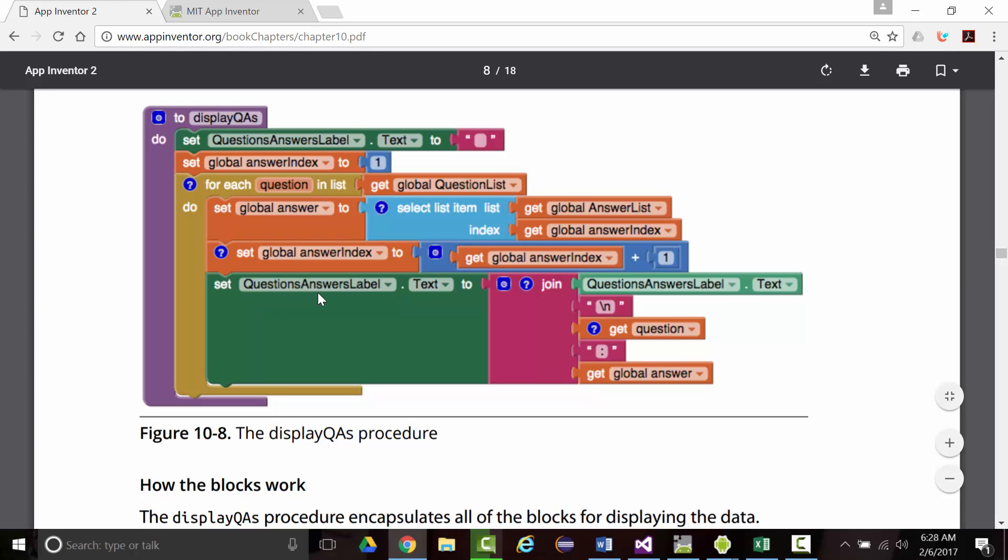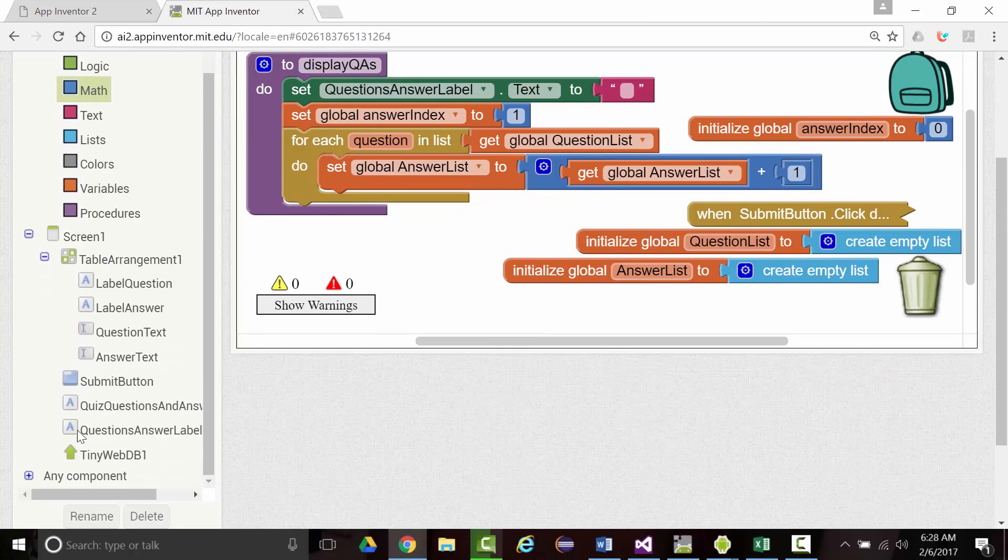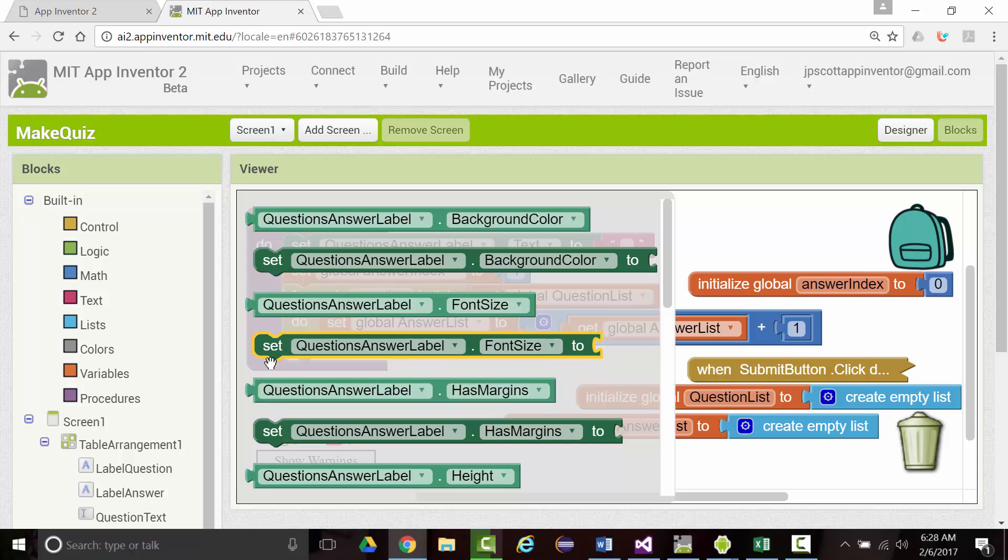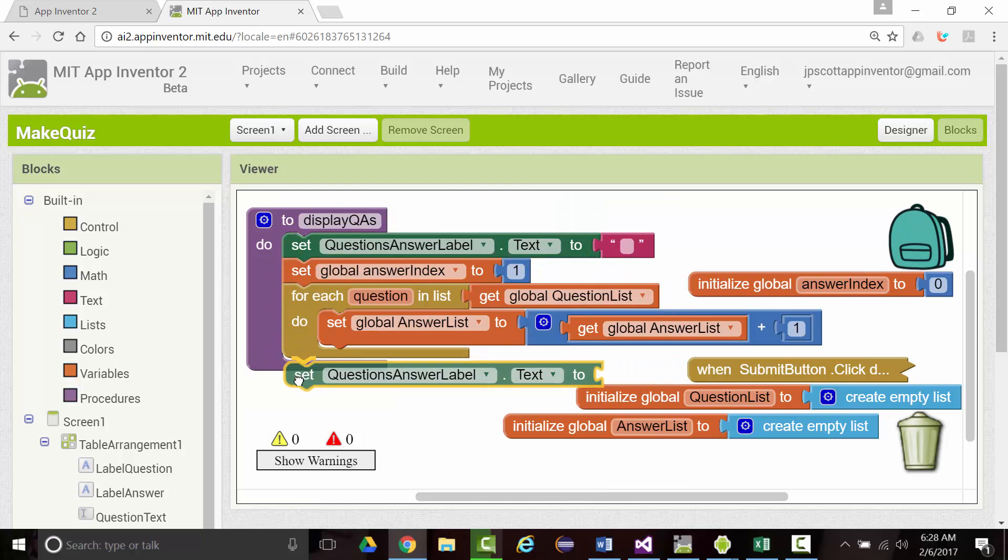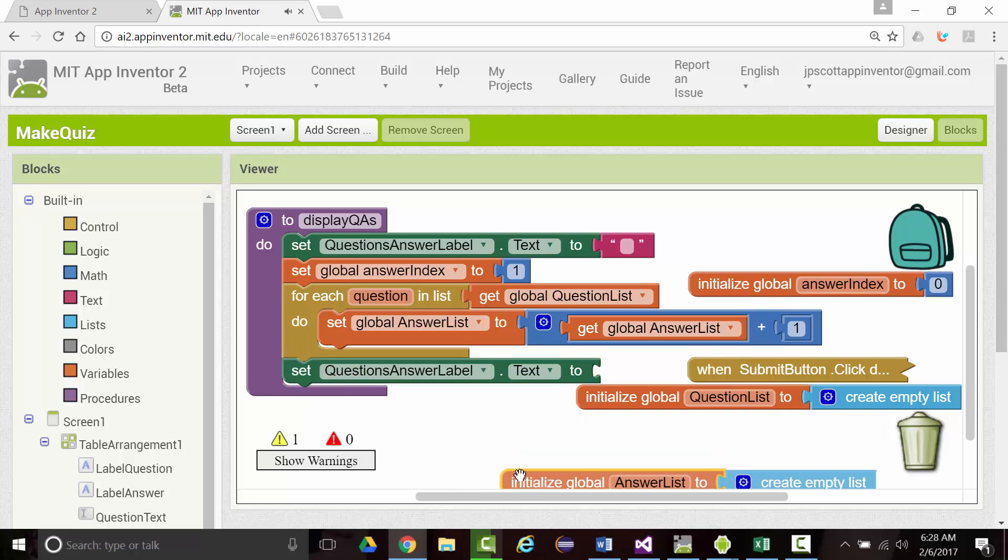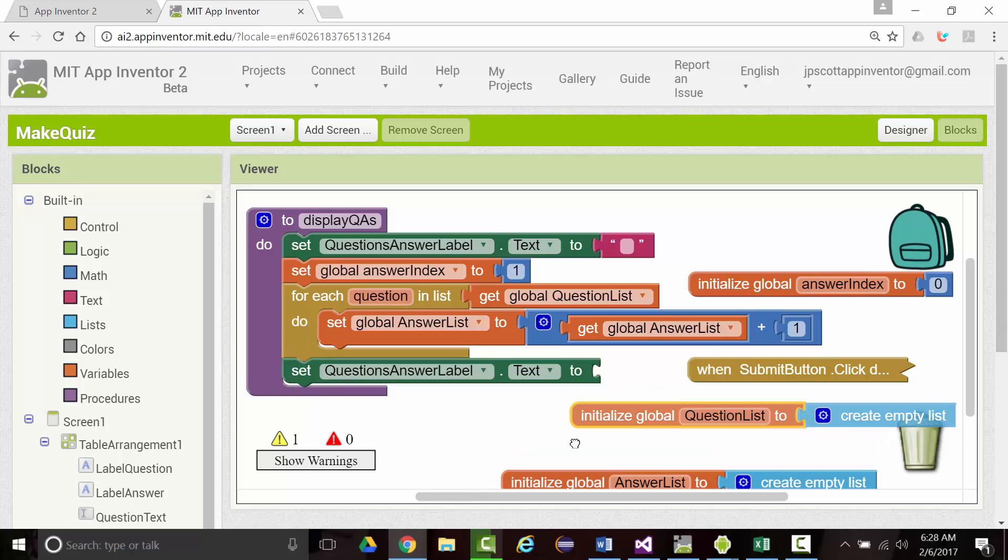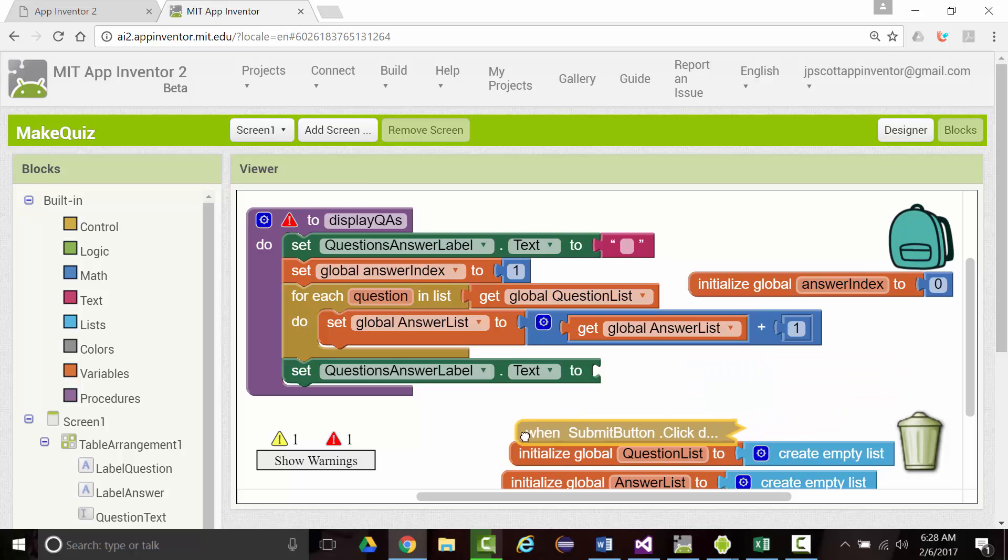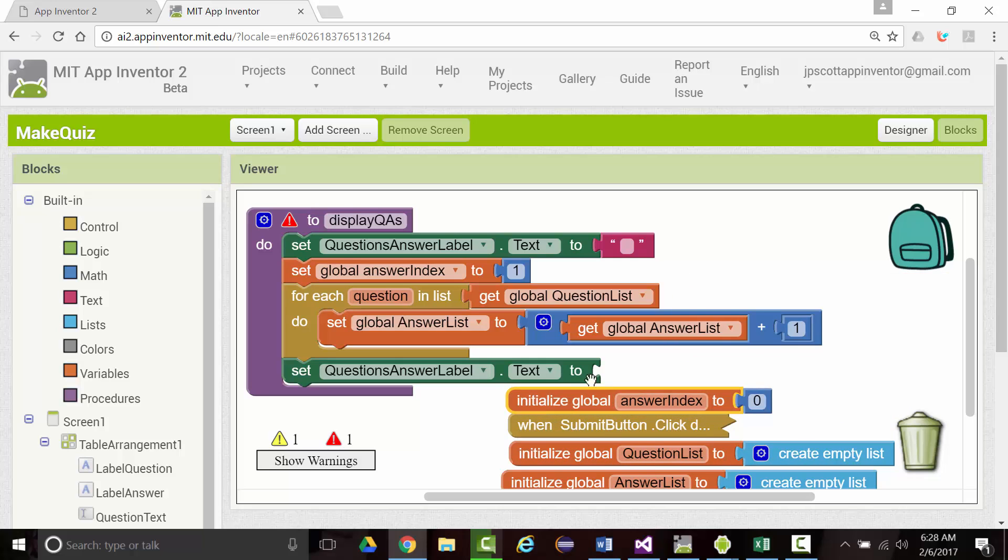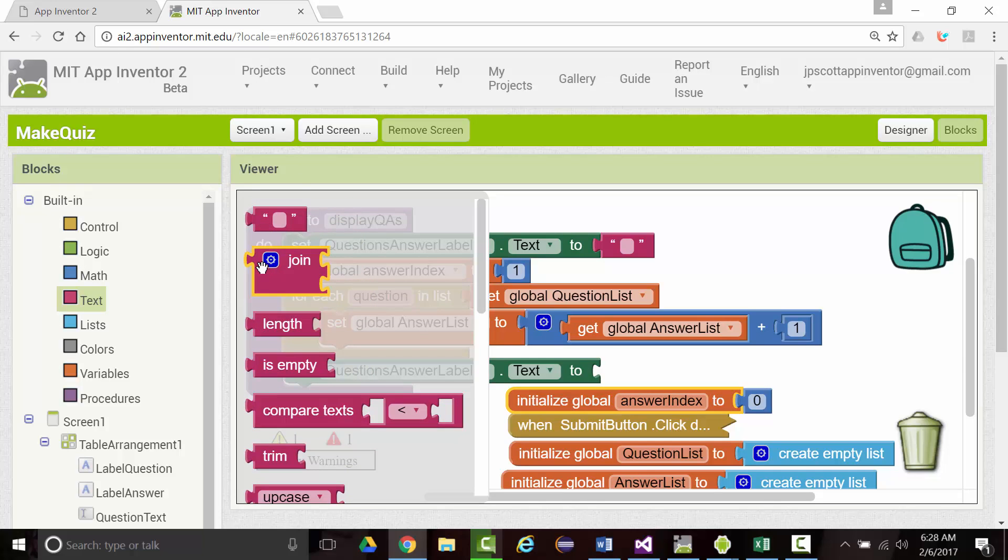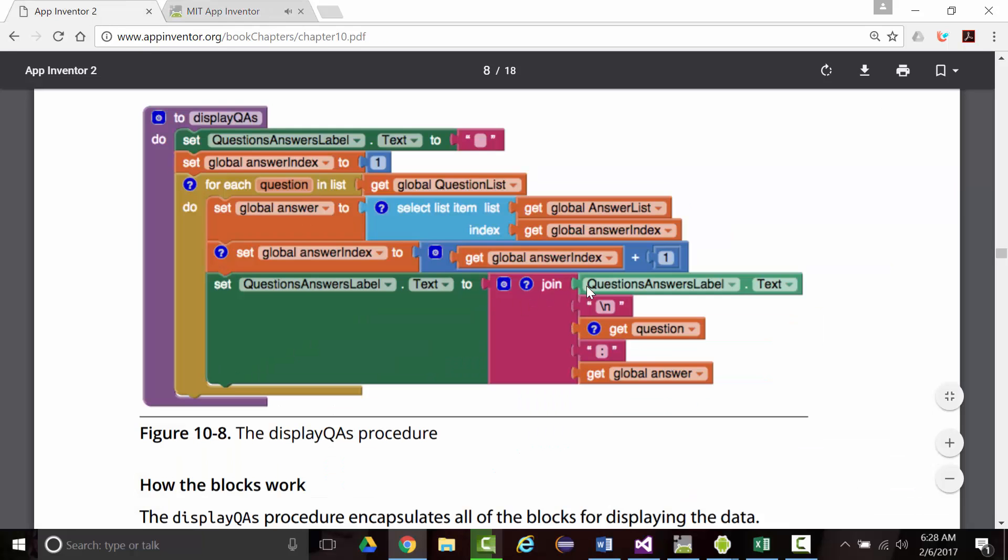Got all this. Now we need to set questionAnswersLabel.txt. This isn't going to work very well, because this is going to cover that. We're going to put a join block in here, and in that join block, we're going to have one, two, three, four, five different things.